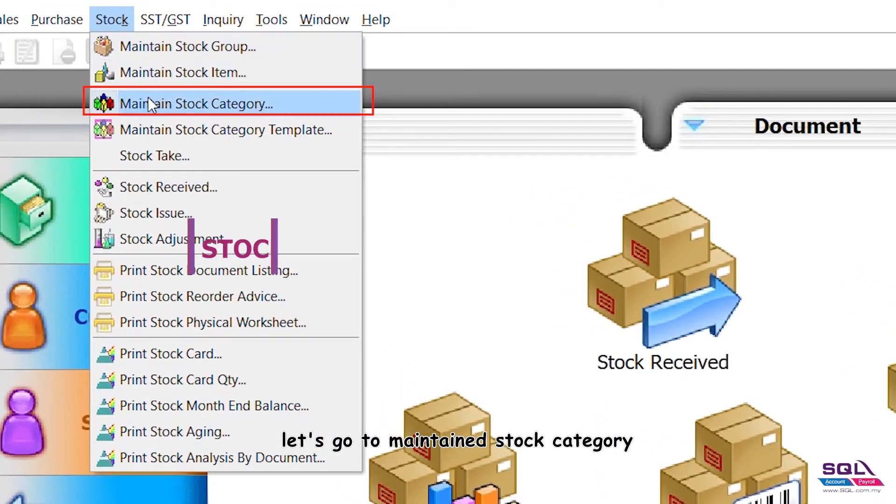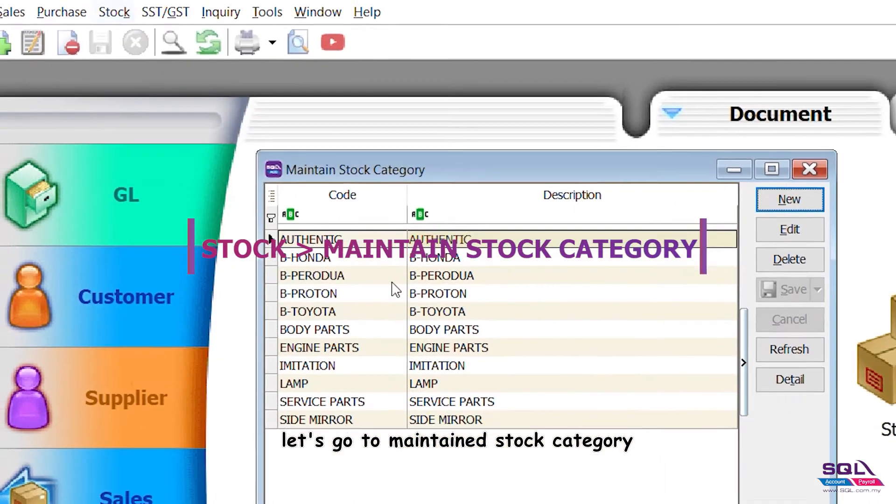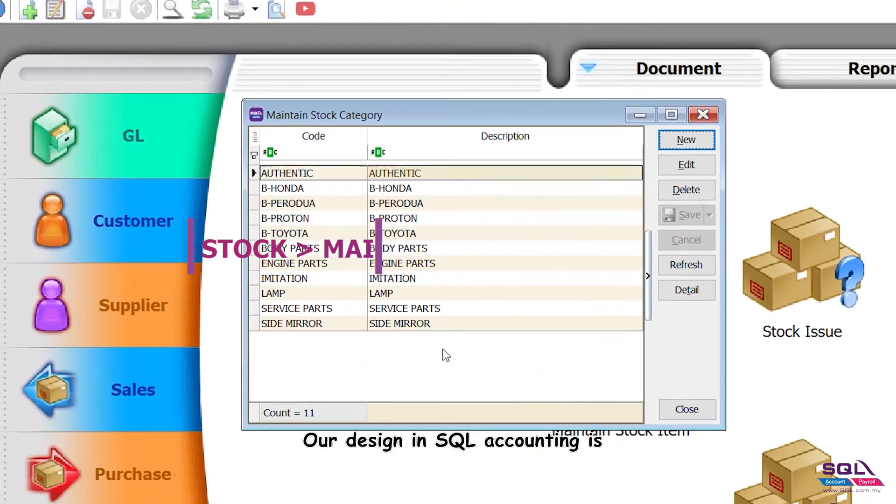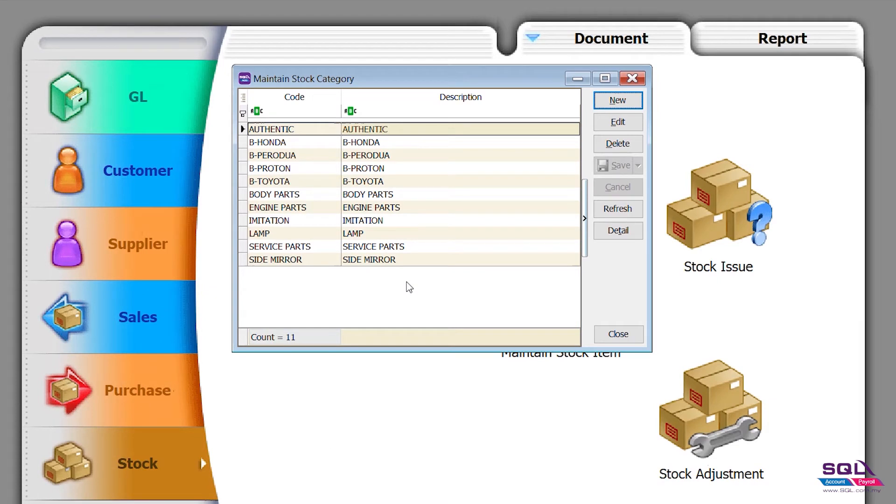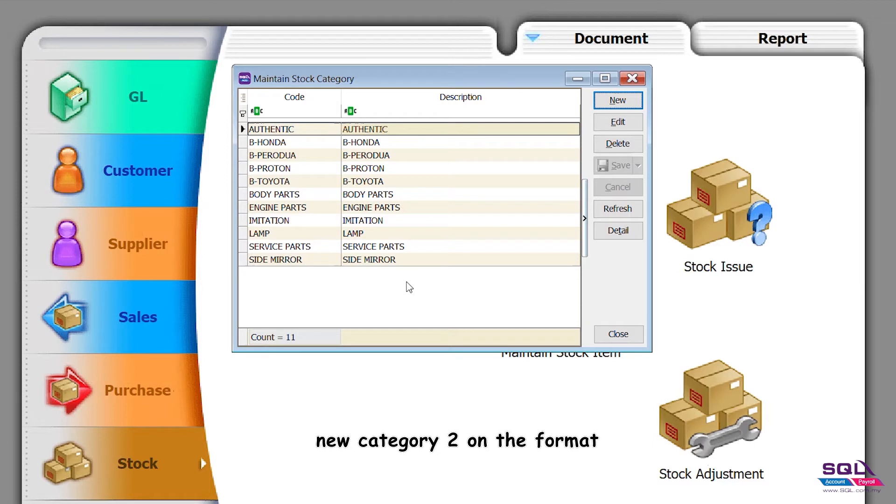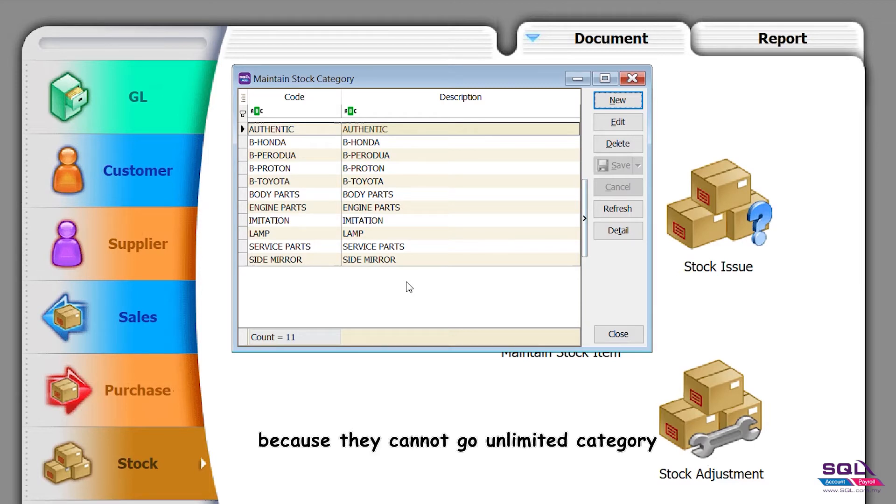Let's go to maintain stock category. Our design in SQL accounting is different from other systems. Other systems will provide new category 1, new category 2 in a format that looks confusing and limited because